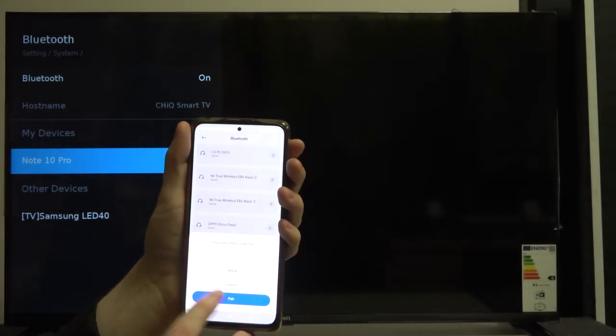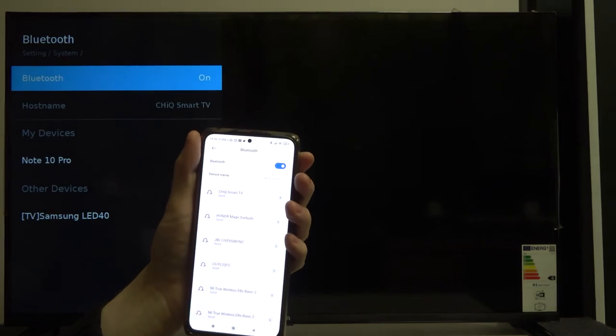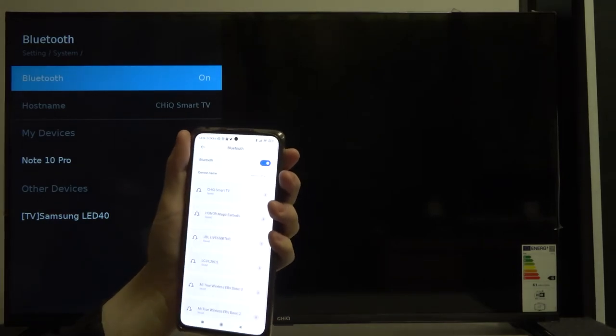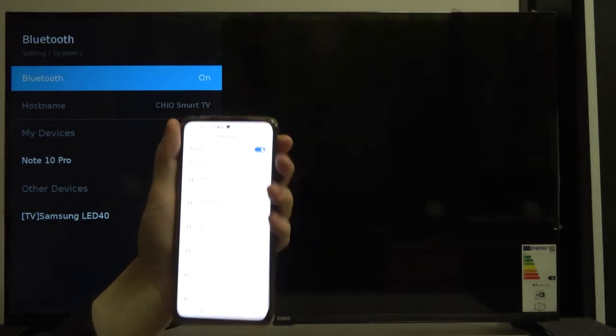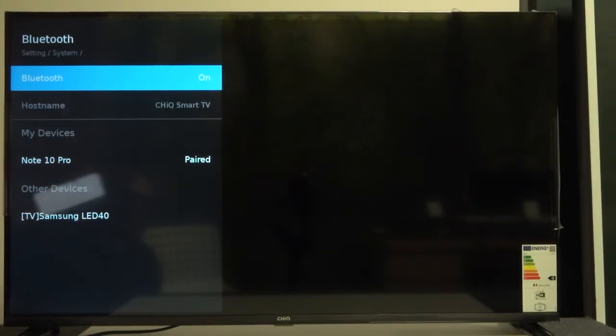Now press pair, and as you can see my Note 10 Pro is paired to this device.